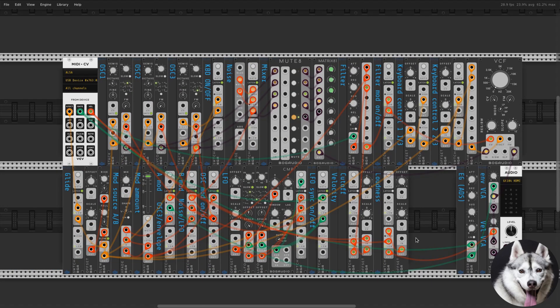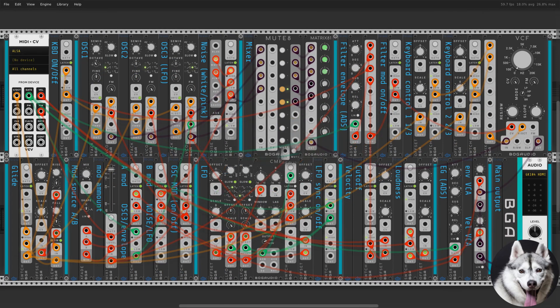Let's organize the patch and that's it — we now have a fully functional Minimoog using only Bogaudio modules. Amazing synth and I hope you have fun building it or playing with it if you download it from my patch storage.